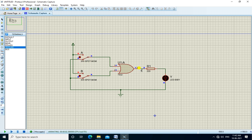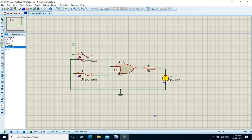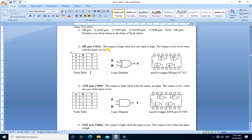With A=0, B=0, output Y is also 0. If A=1 and B=0, output is 1 and the LED is on. If A=0 and B=1, output is 1 and the LED is on. If A=1 and B=1, output is 1 and the LED is on. In this way we perform the OR gate operation and verify the truth table.